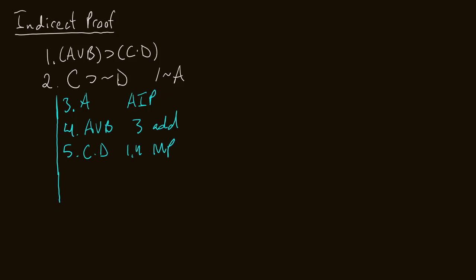Okay, I see on line two, if I have C, I can conclude not D. So let me simplify line five, and just have C. So that comes from line five and simplification.